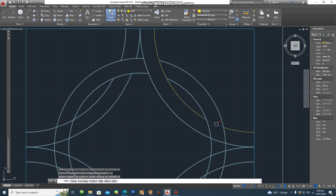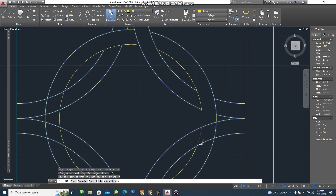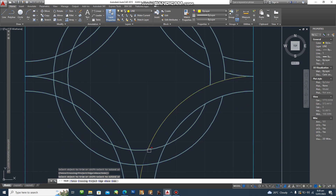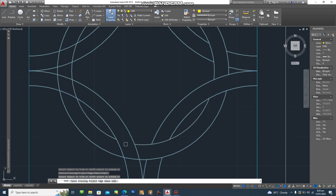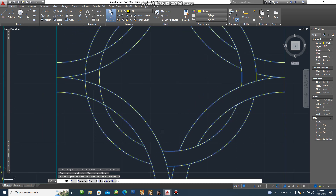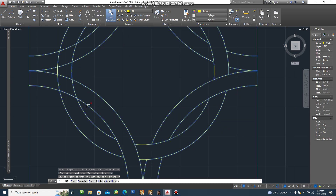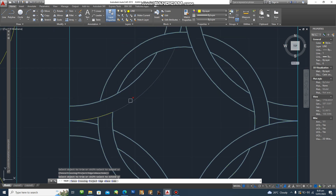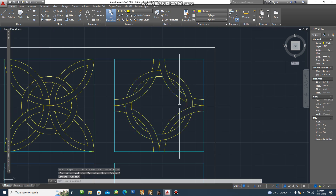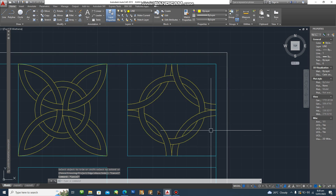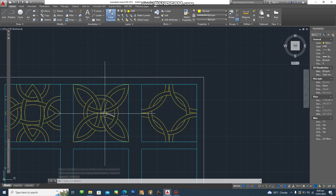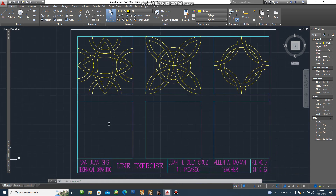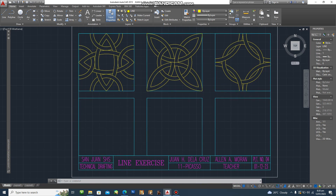If you make a mistake, just undo twice so we'll have at least this — delete this one, then trim and escape. Check the design — there's a mistake here. You can also check your template. We'll now proceed with design number four.